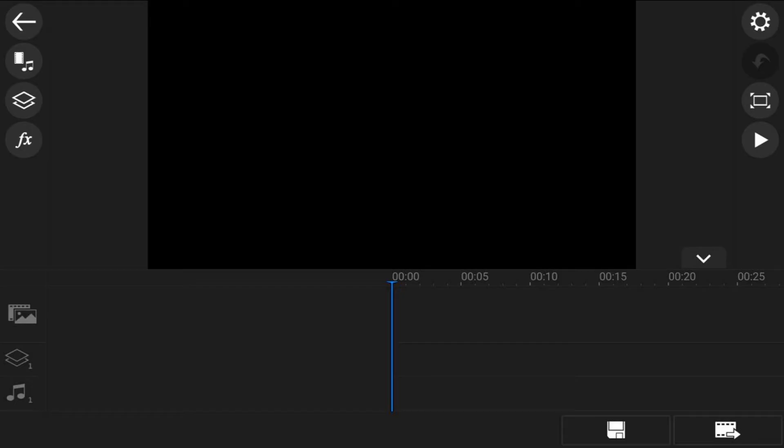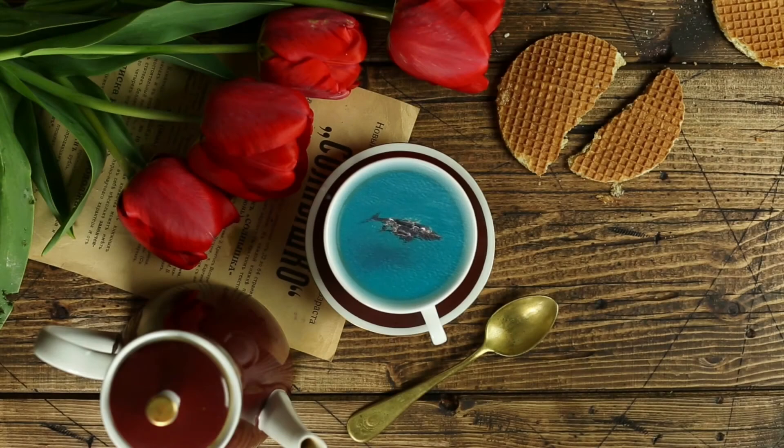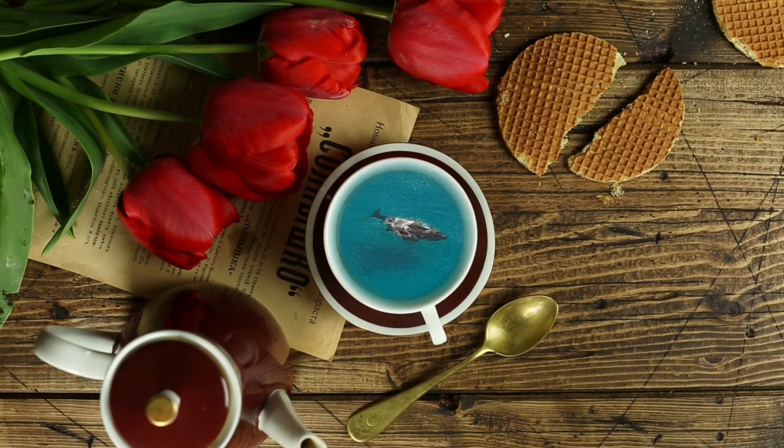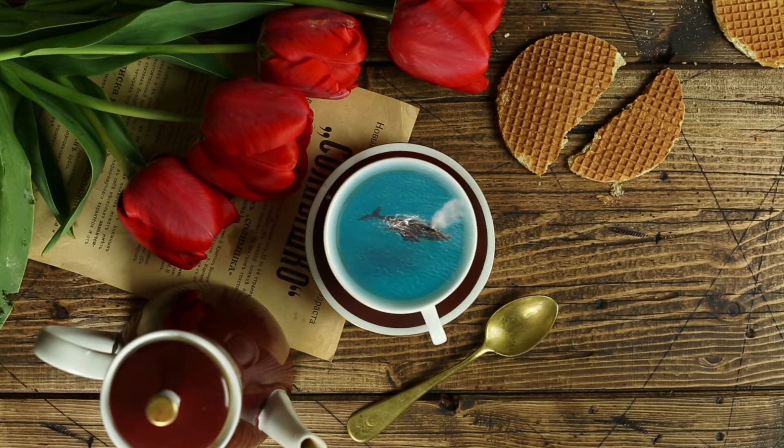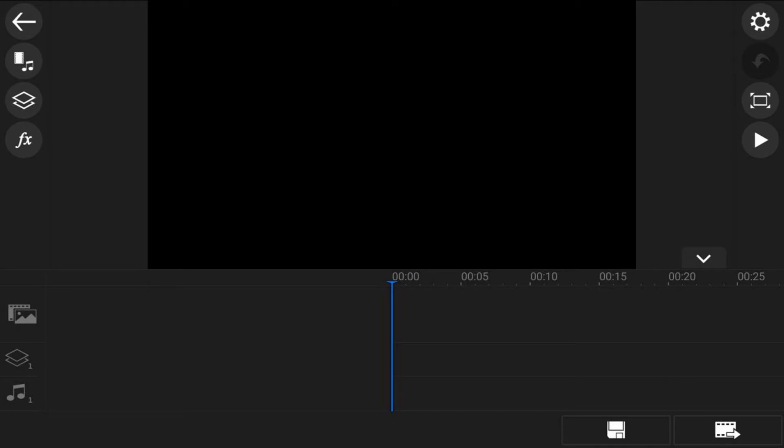Here we are in the PowerDirector mobile video editor app. The drink mask effect makes it appear that something besides a normal drink is in your glass or your cup, and in this video I'm going to show you how to make the drink mask effect for your videos. It's time to have a whale of a cup.